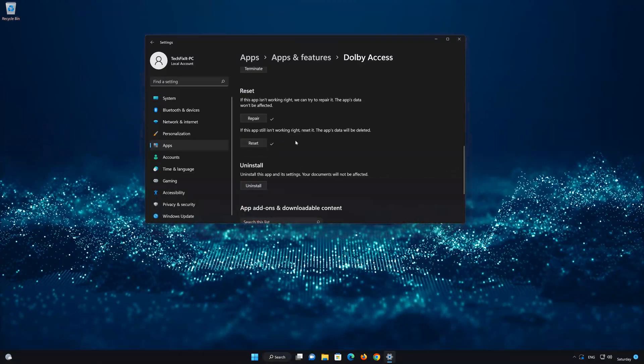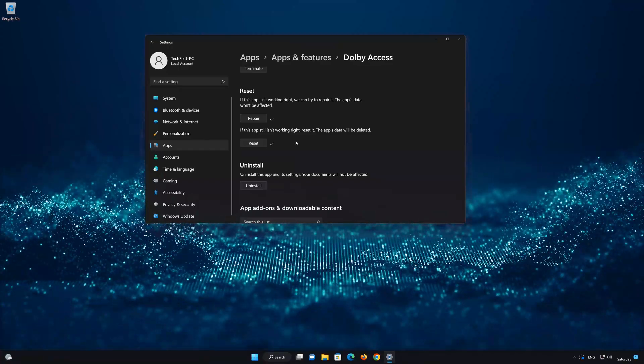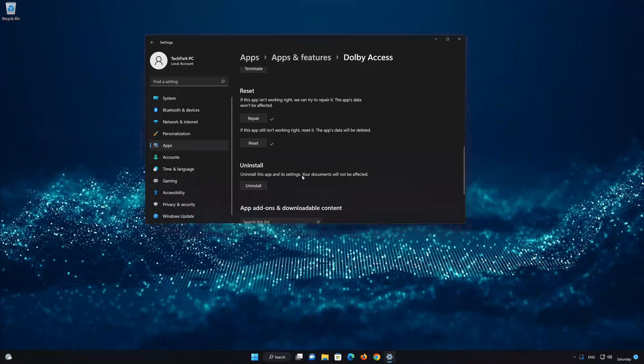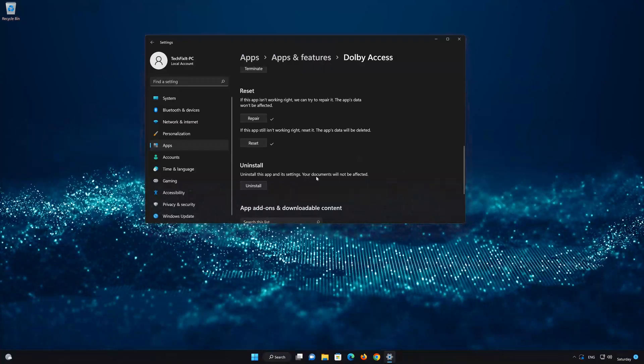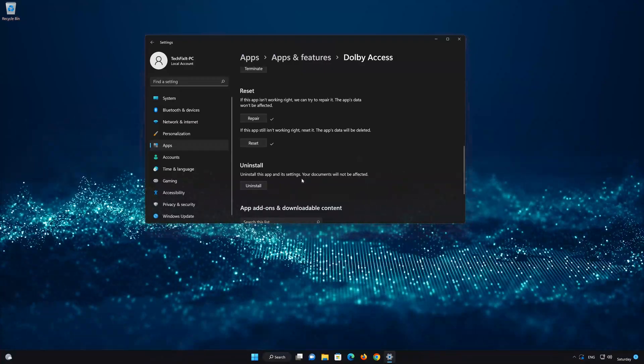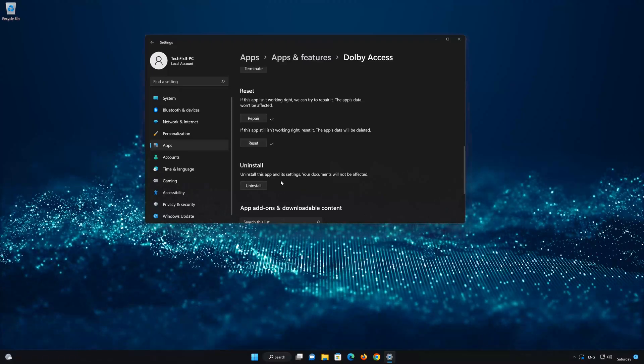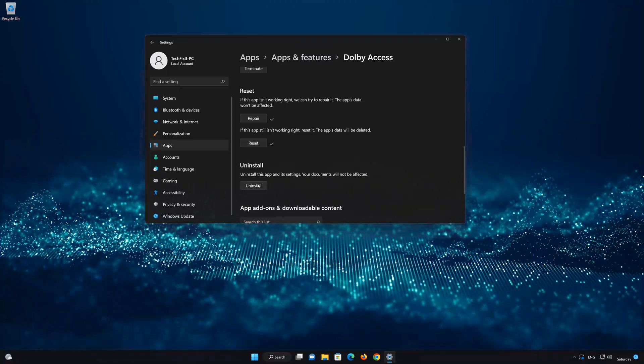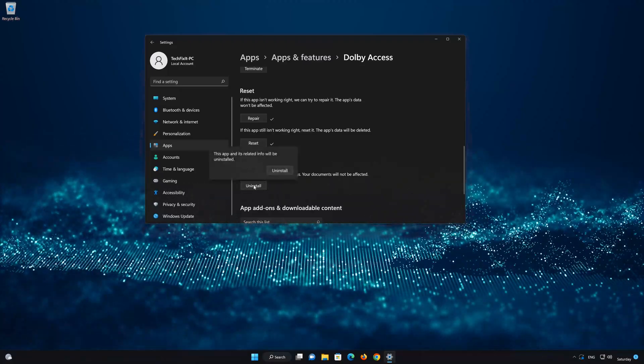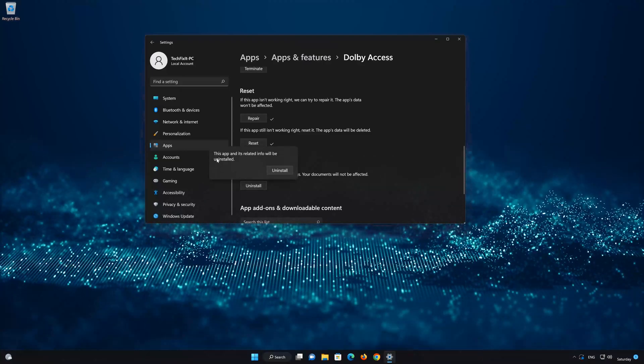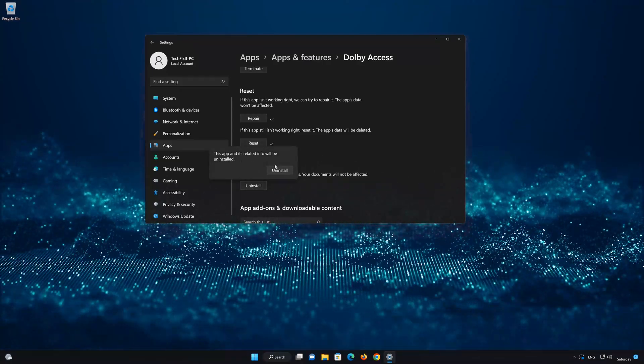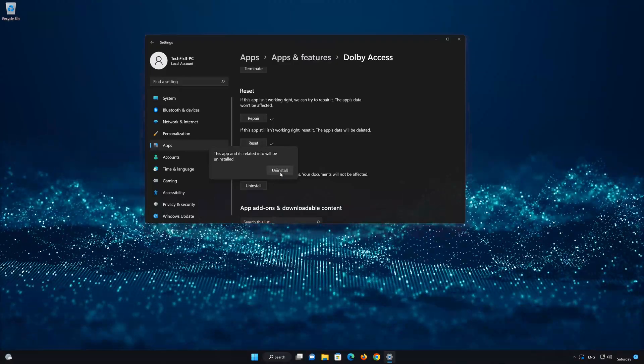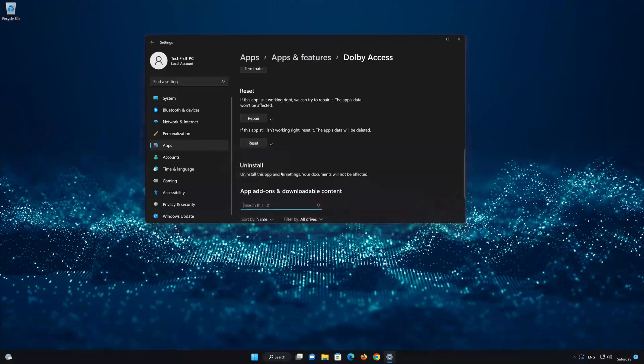If Dolby Access is still not working right, you could try to re-install it. First press Uninstall. Now open your Microsoft Store to download Dolby Access again.